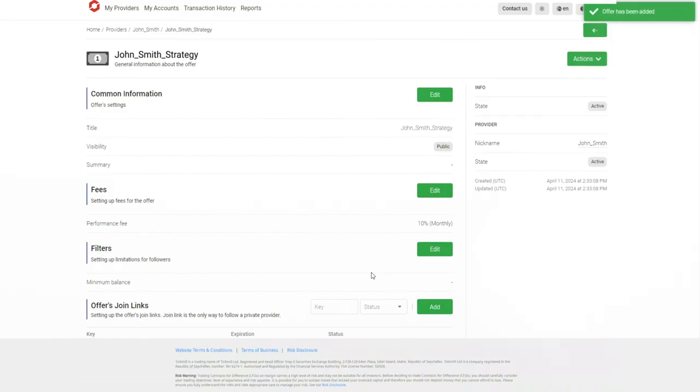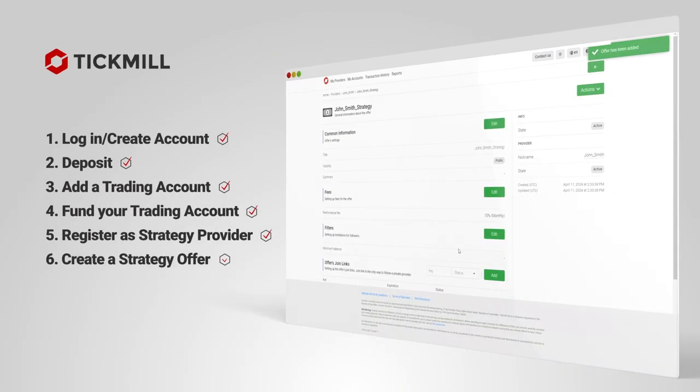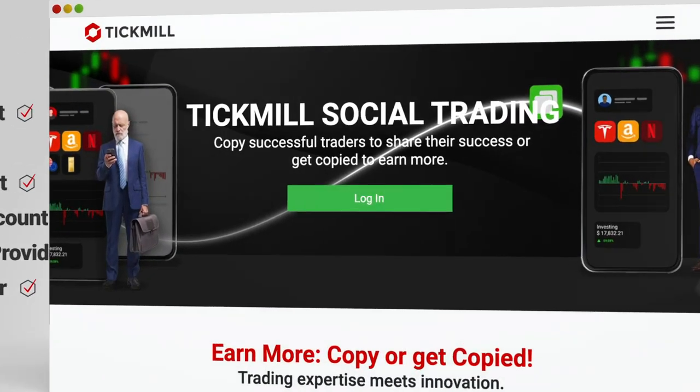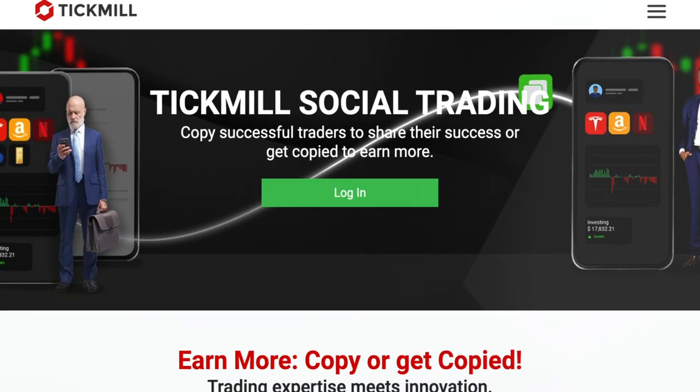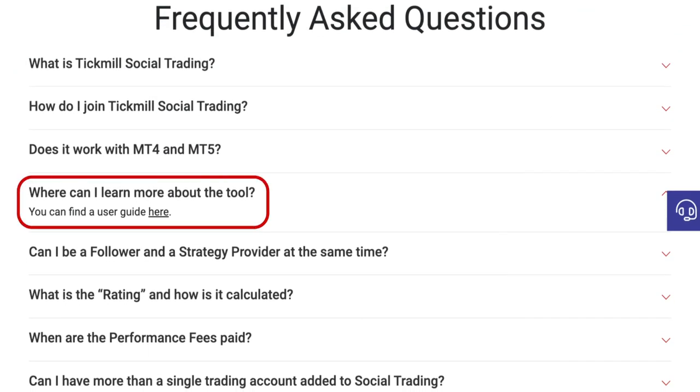Your strategy is now live. Other traders can follow you and copy your trades. Want to learn more about Tickmill Social Trading? Please read the user guide or navigate through the Frequently Asked Questions section.